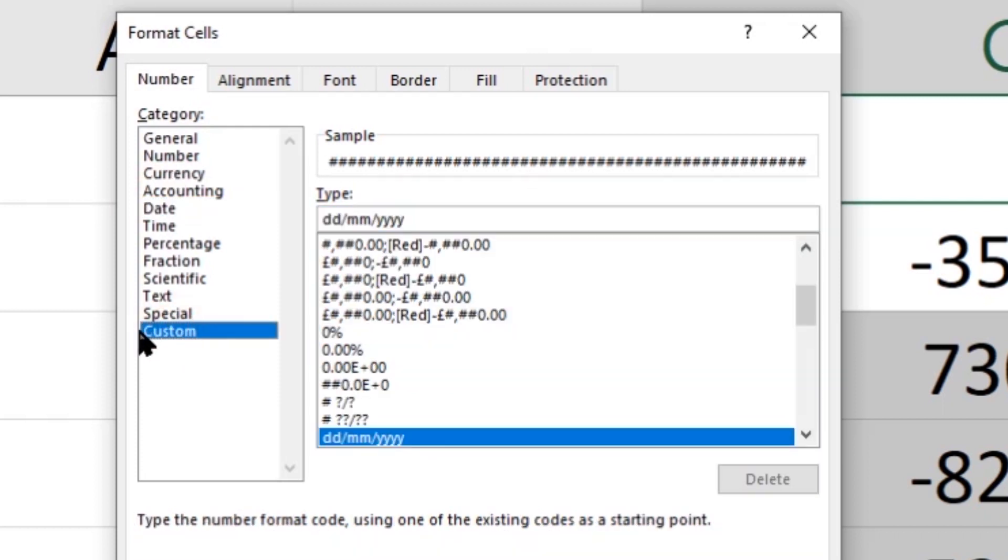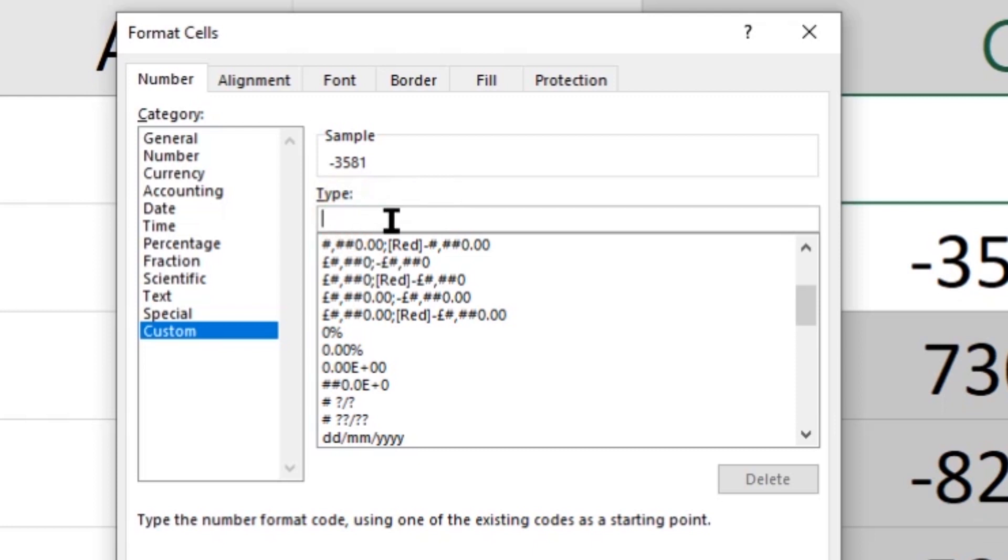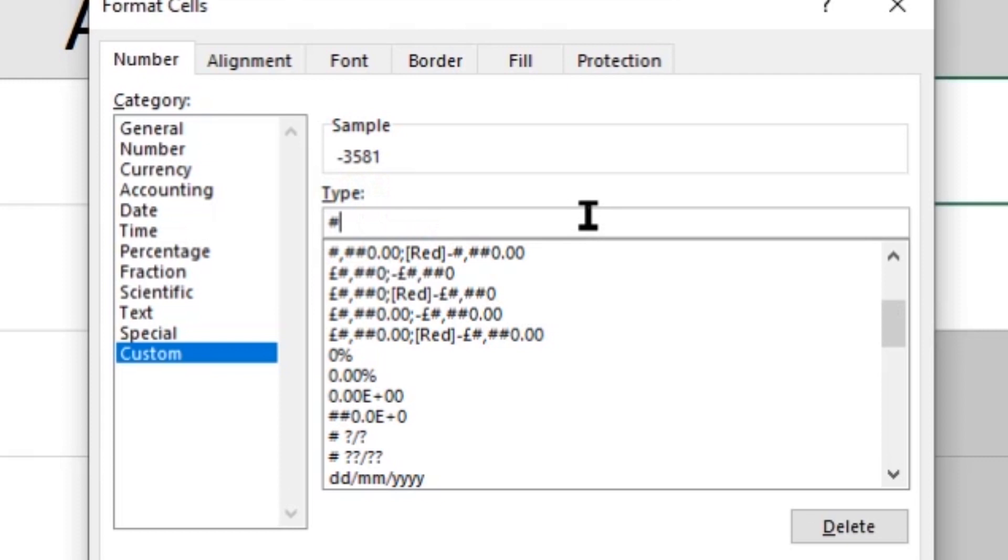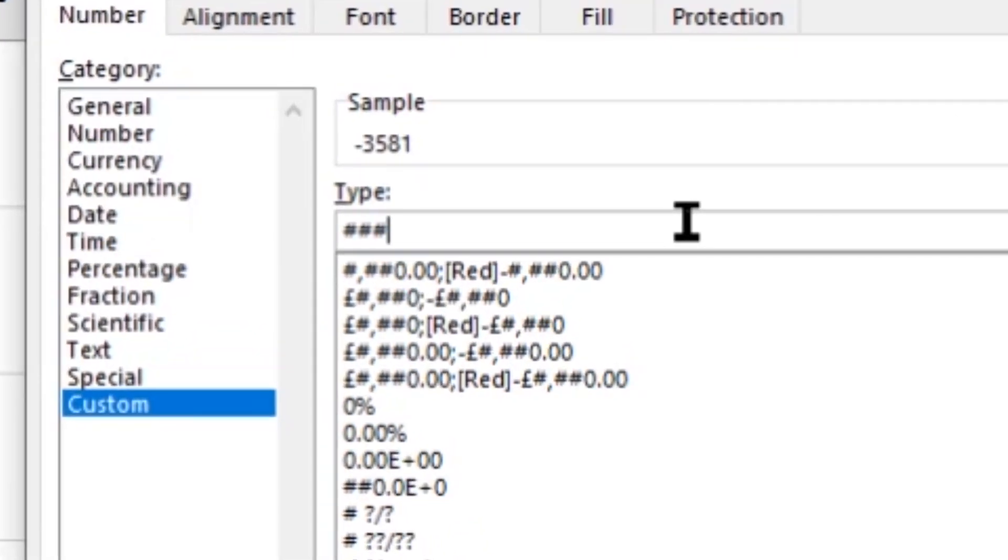But we're not going to use any of these. We're going to come down to the bottom where it says Custom, and to begin with, you'll actually have the word General in there, probably. So whatever there is in this little box here, delete it, and we're going to start from scratch. Now, you'll have a little preview at the top here, which will be, in this case, the first number in our selected list, so minus 3581. And whatever we type in this box here will show the format of the number. Now, we can represent numbers by using the hash symbol, like that. So if I was to type the hash symbol, that would simply display that number, 3581, exactly as it is now.